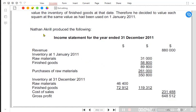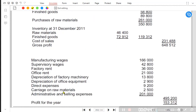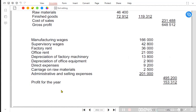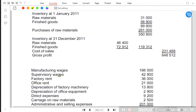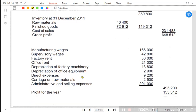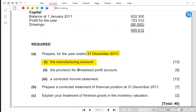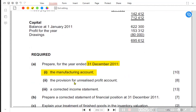Nathan prepared one statement and named it an income statement, but the income statement doesn't contain factory items. It doesn't contain raw material — it only contains finished goods. What Nathan has done is mix both the manufacturing account and the income statement together. Manufacturing wages and office items are both there, but in a manufacturing account only factory-related things belong, while income statement contains non-factory items. We need to prepare the manufacturing account first.